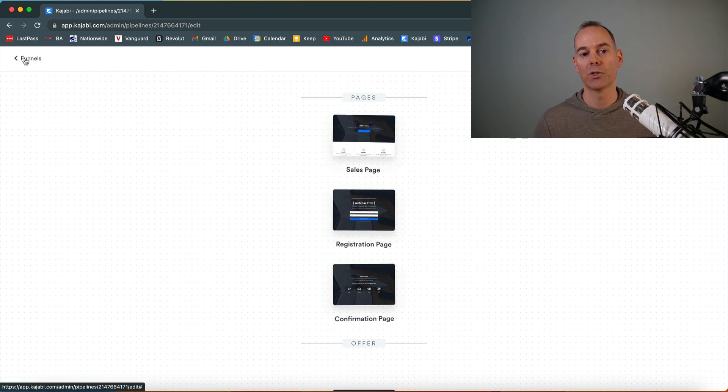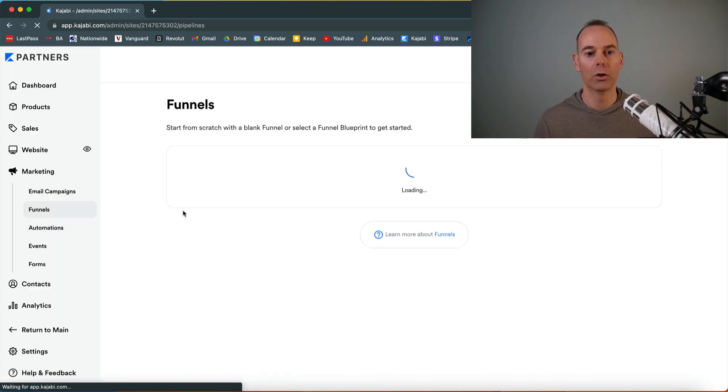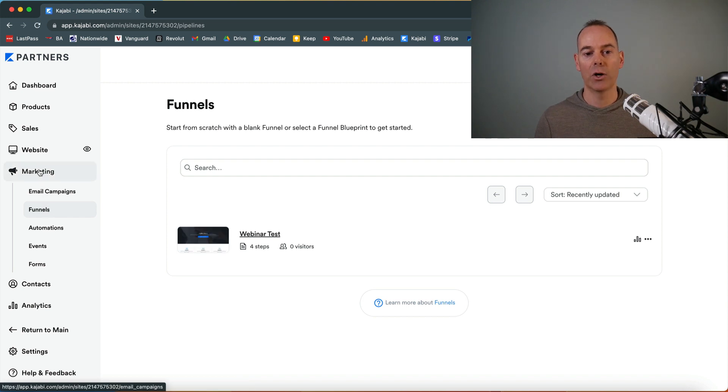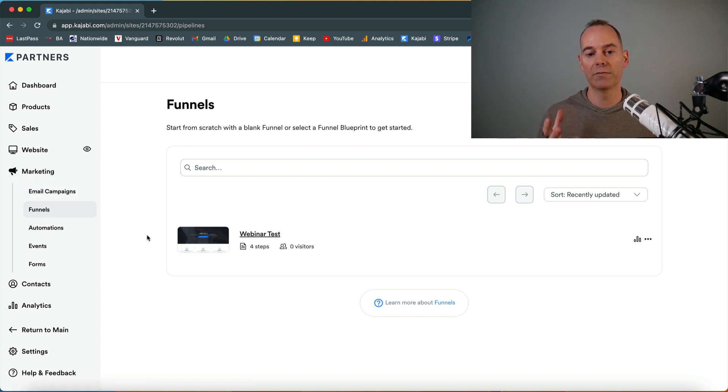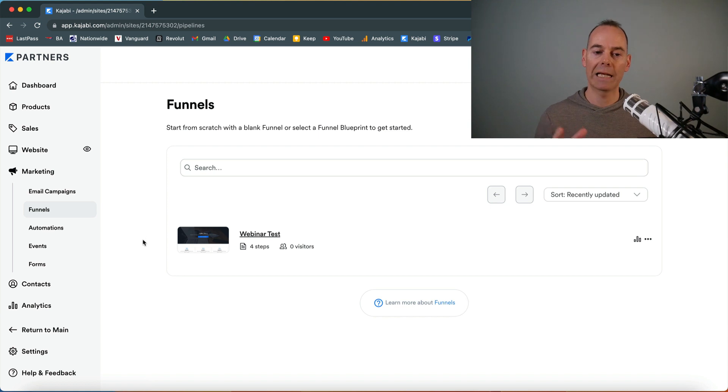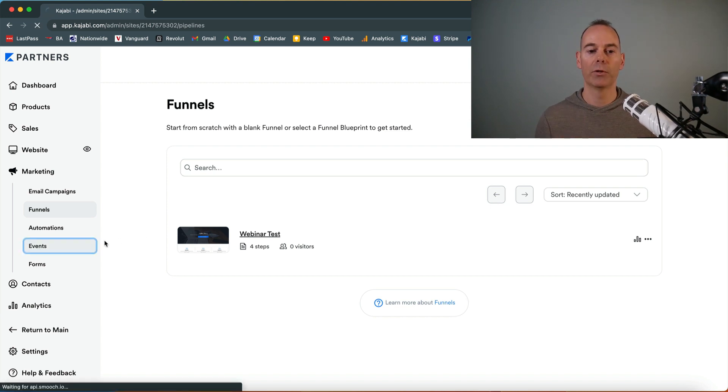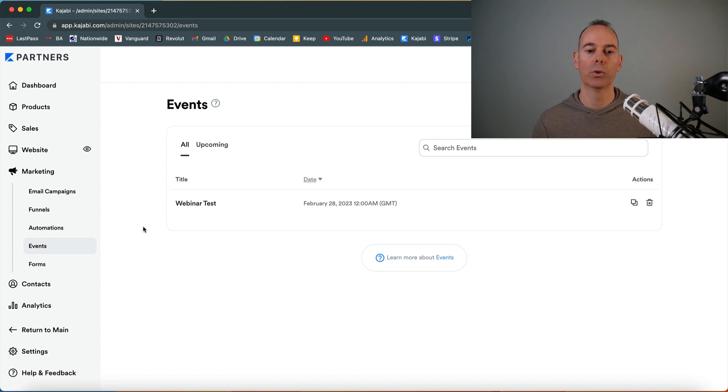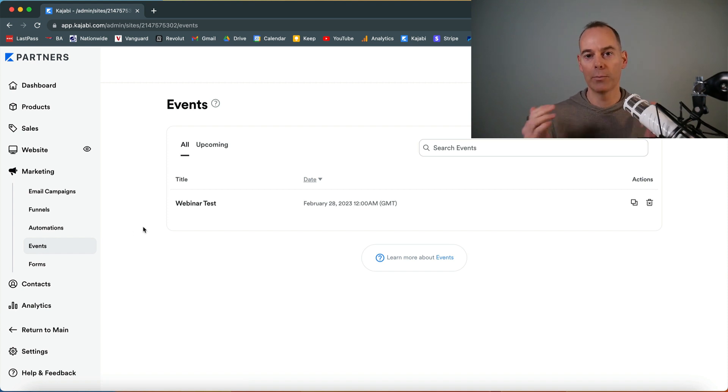Nice little trick there on the funnels. I've just come back out now. Under marketing, you'll see your webinar test funnel. This is what you need to build out. But secondly, Kajabi will have pre-populated an event for you. Now this is probably one of the most important things. This is what all the countdown timers will point towards.